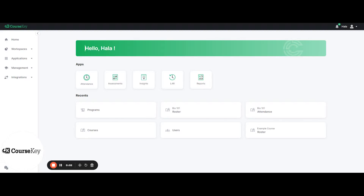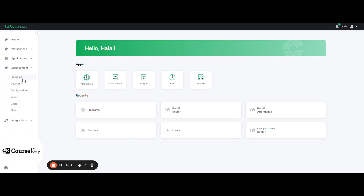In this portion of the training, we'll be discussing how to set up and edit your Skills Tracker programs. When you log into CourseKey, you will click on Management and Programs to go to where your Skills Tracker will live.